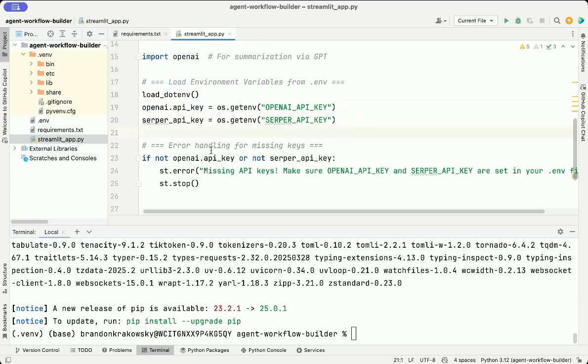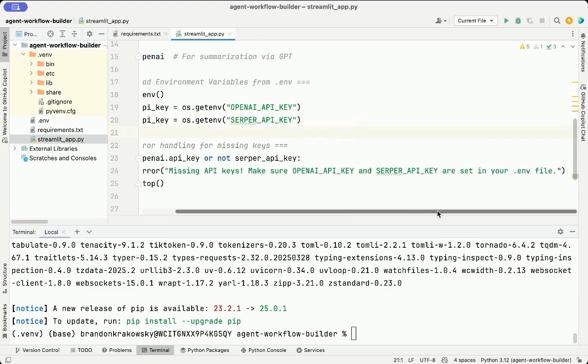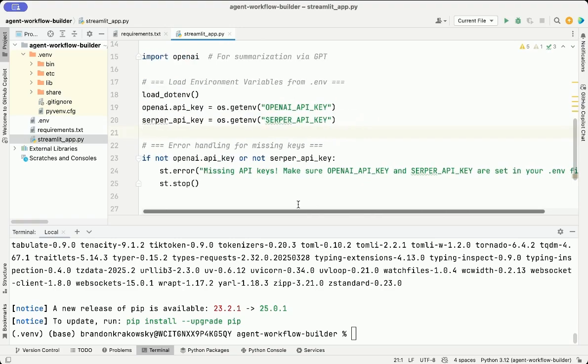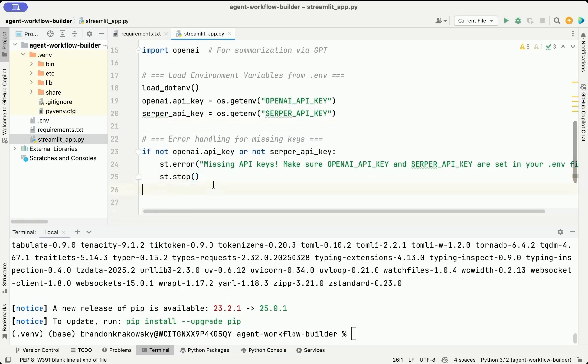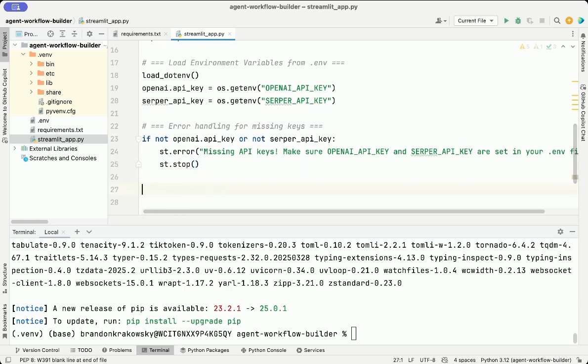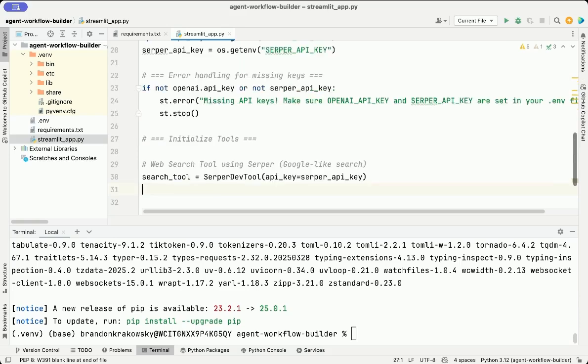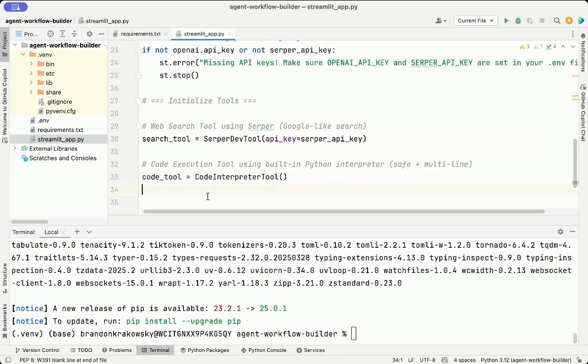Then we add a simple check. If either key is missing, we show an error message in the Streamlit UI and then we stop the app from running. The st variable represents the alias for the Streamlit library that we imported at the top of the file. We're going to create one instance of the SerperDev tool here. You can see it's using the Serper API key. Then we're going to create one instance of the Code Interpreter tool.